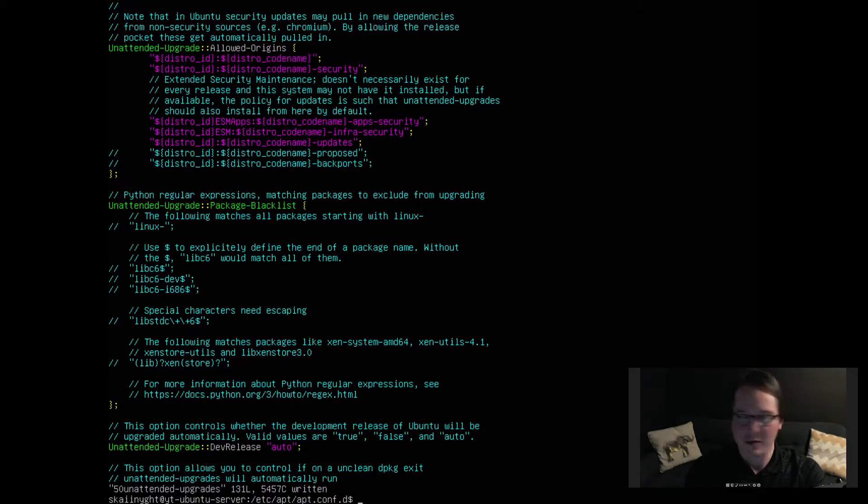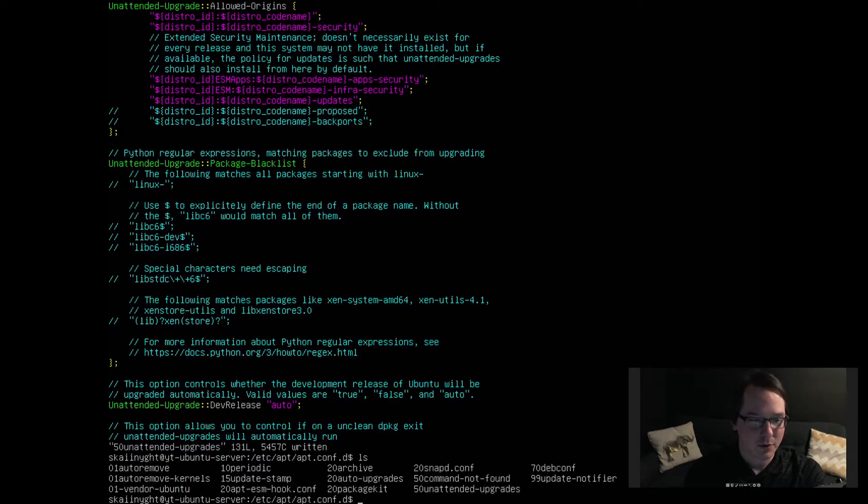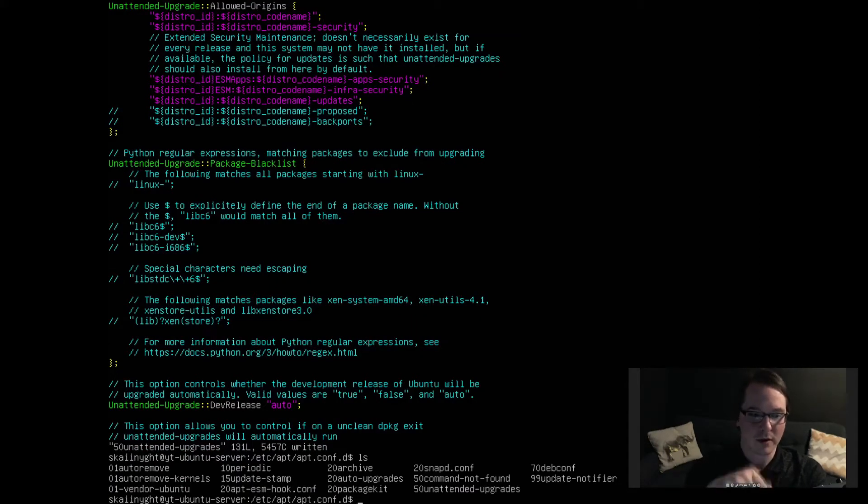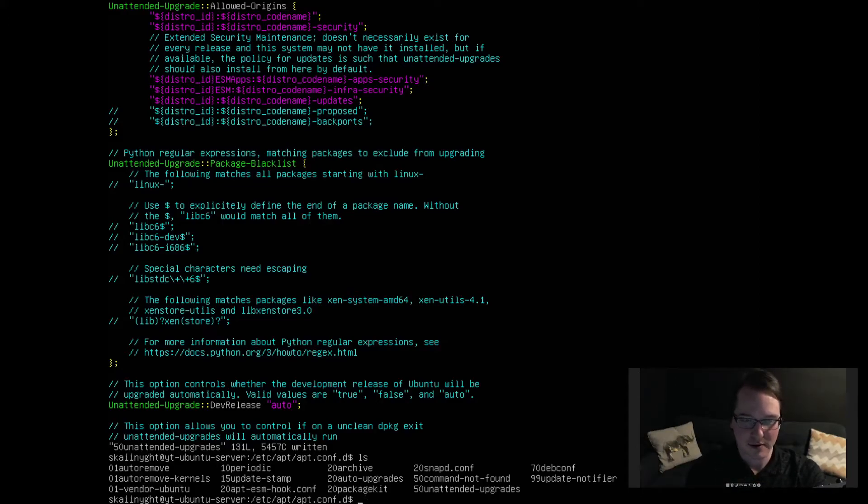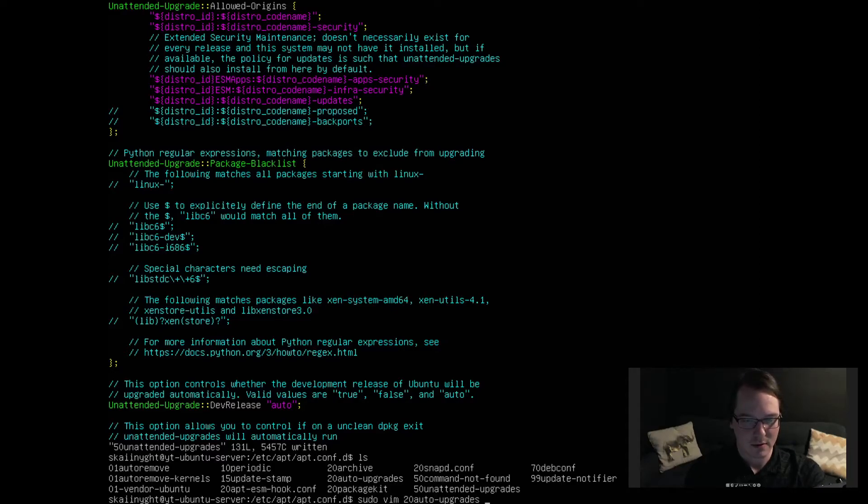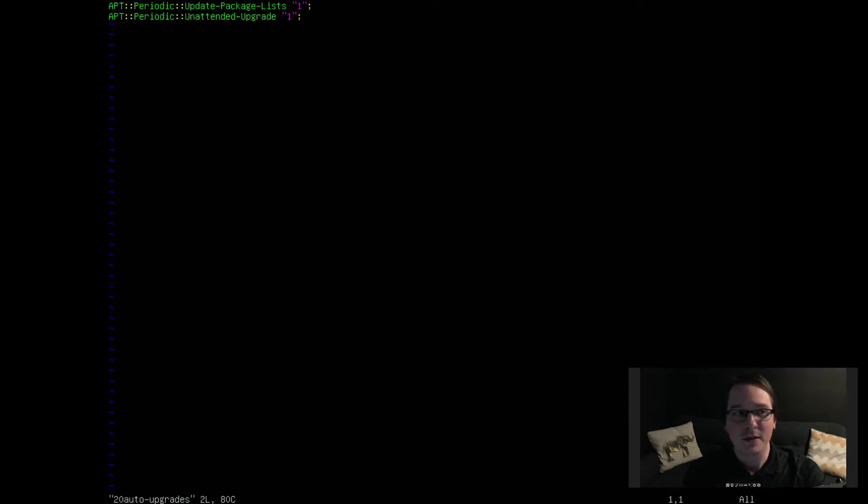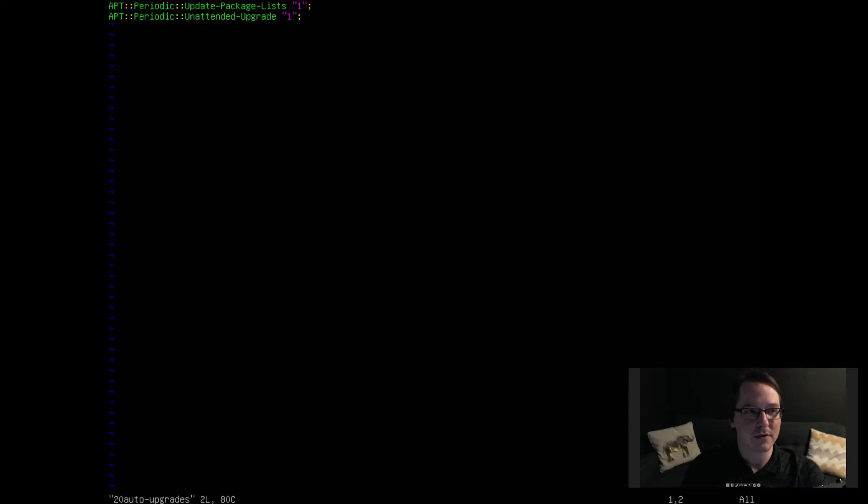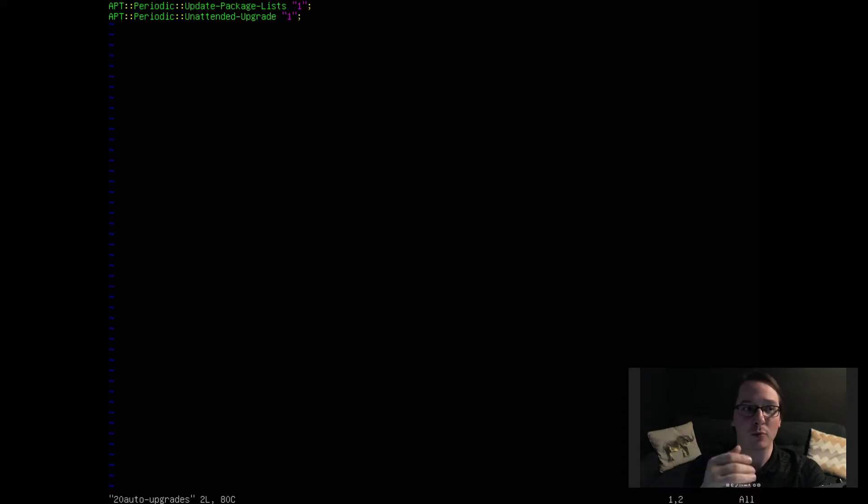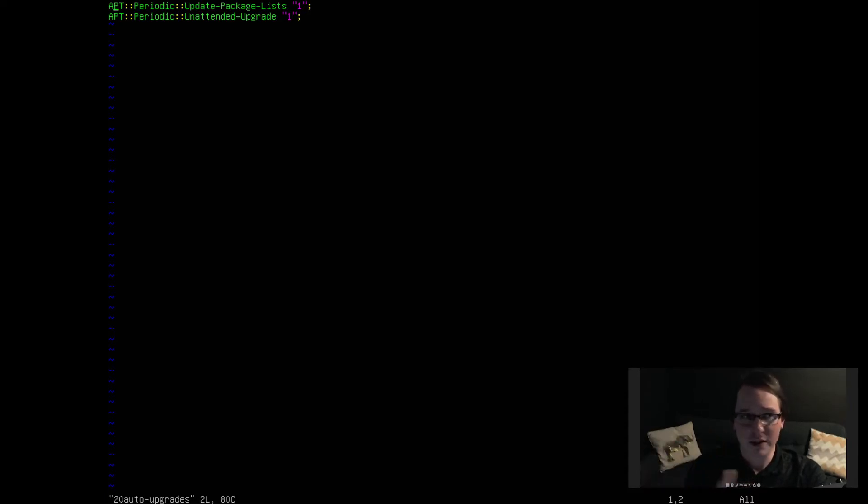Let's write and quit that out and do another list of the directory. And it should have also done something with the 20auto-upgrades package here. So let's take a look at that one. Sudo vim 20auto-upgrades. Okay, and that little questionnaire that we did with the Debian package reconfigure, it changed both of these values to be one. Initially they are set to zero so they will not run. What that questionnaire did is set them to one, so it enabled the actual updates. Alright, and just as simple as that.